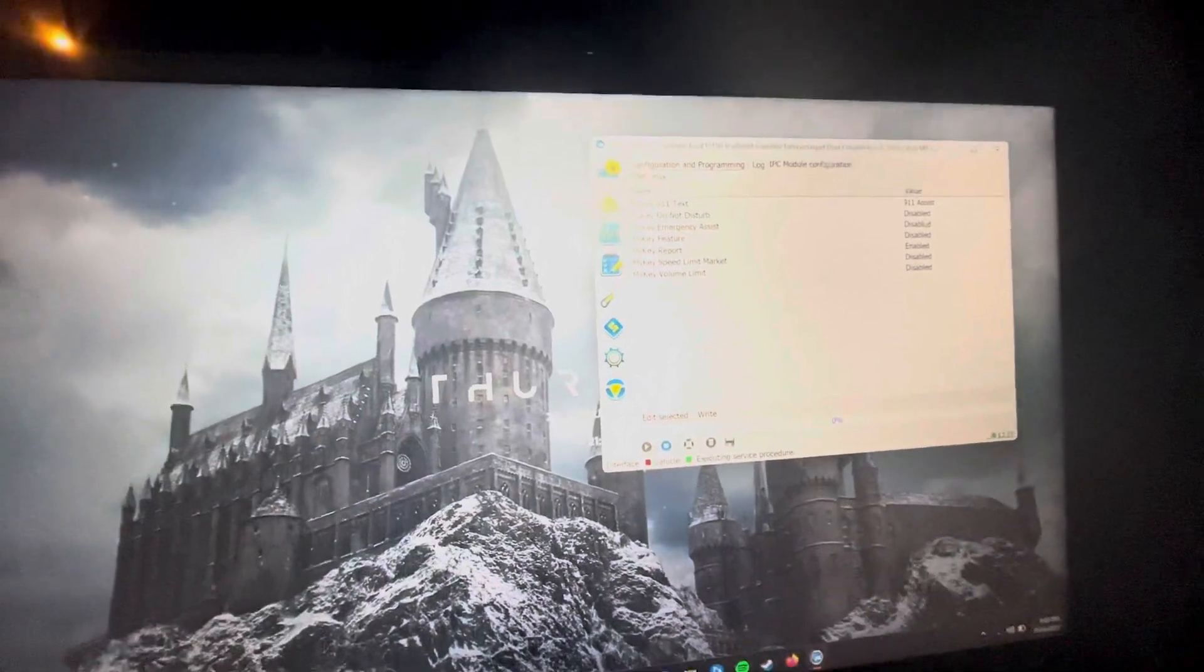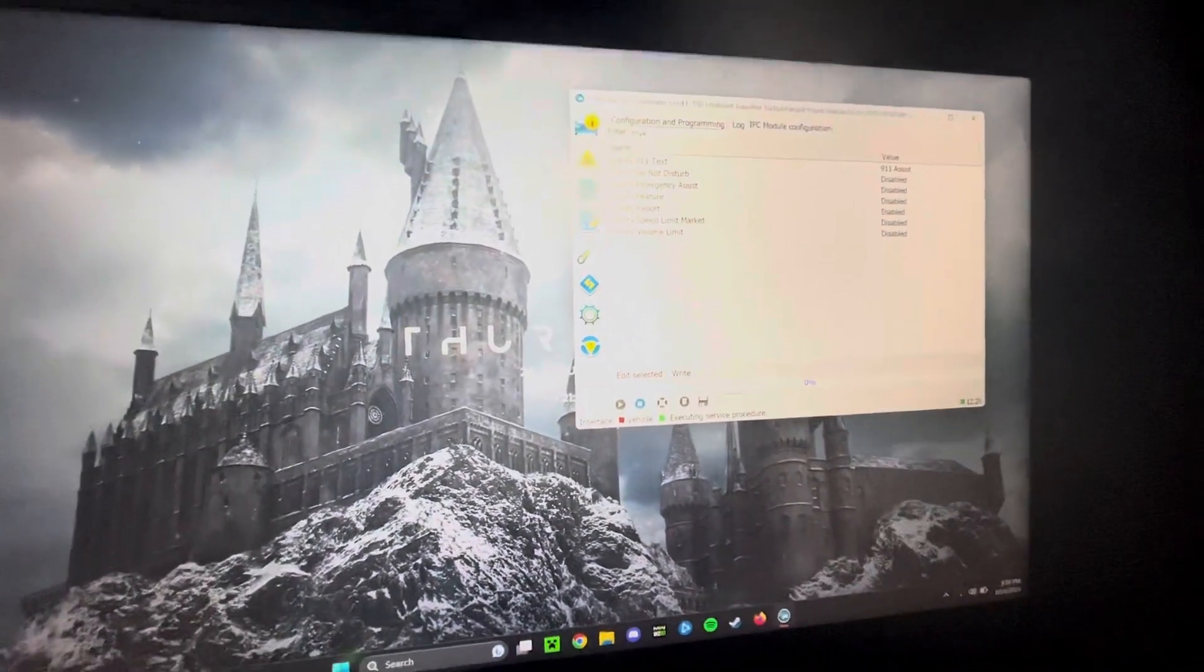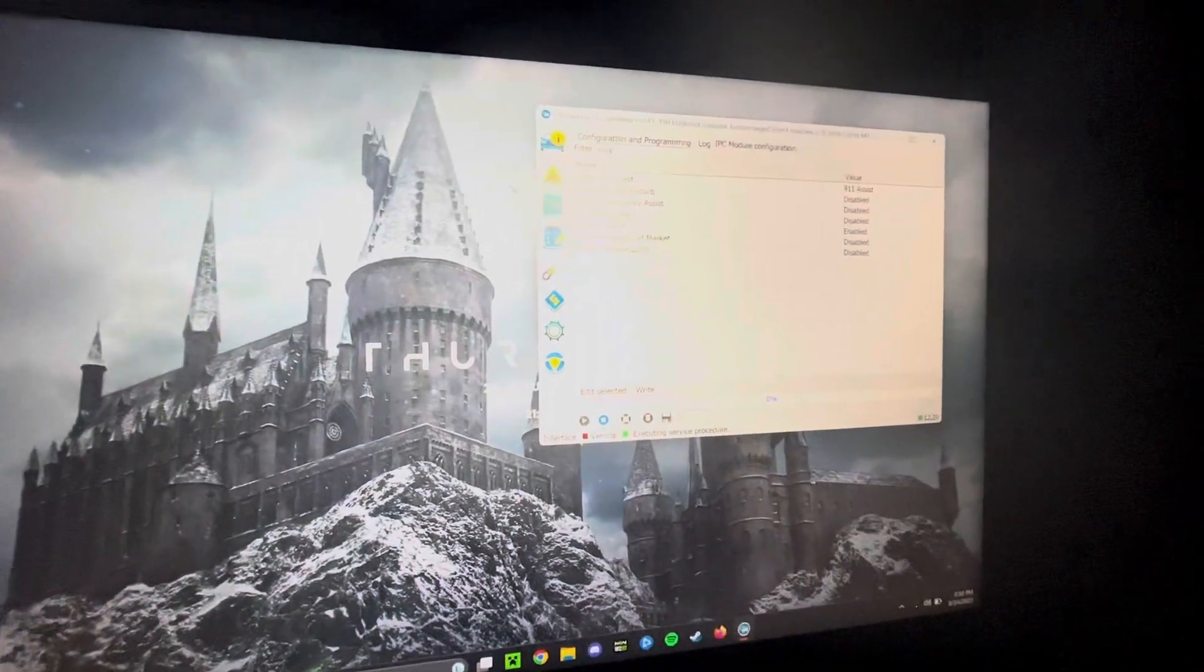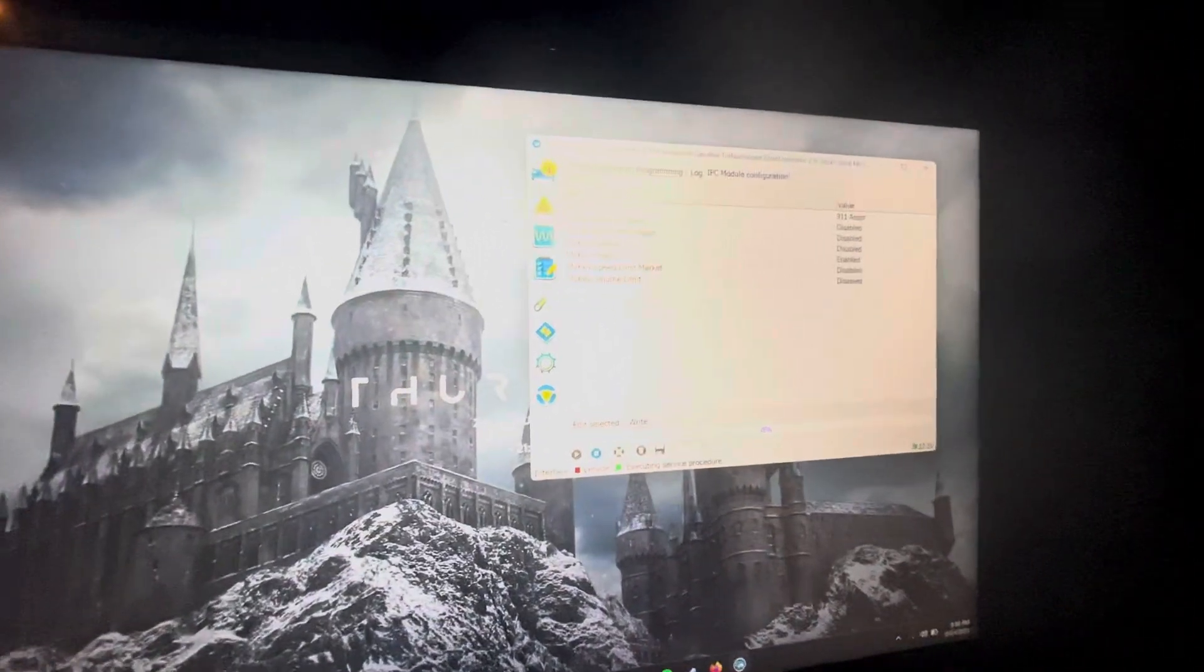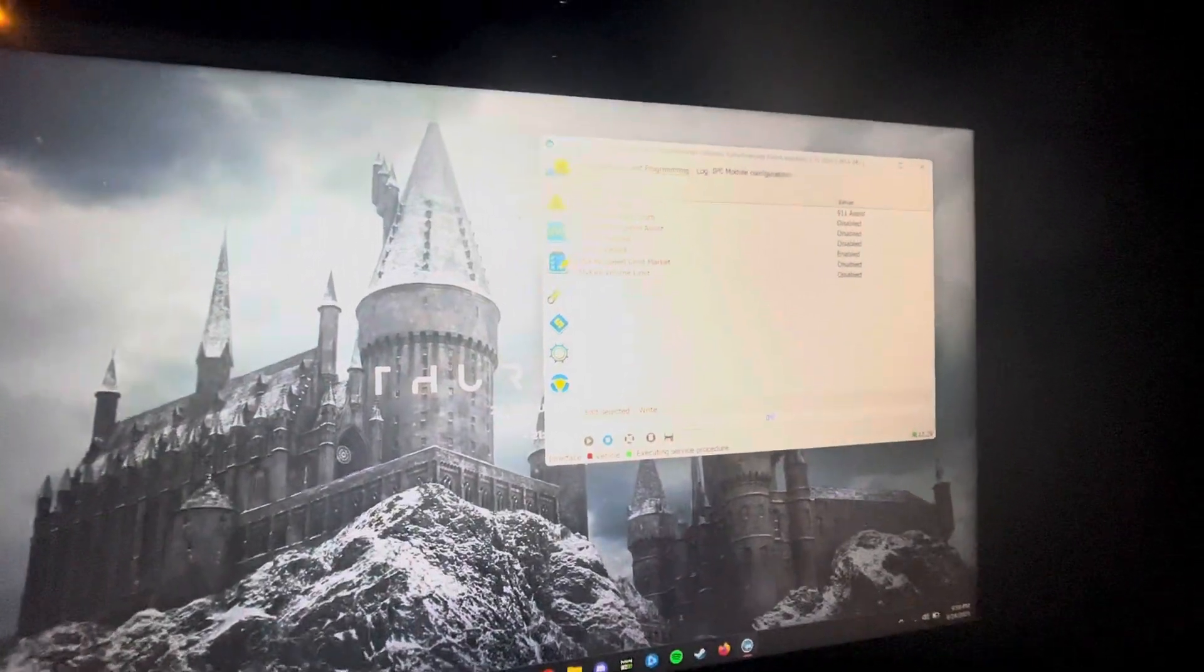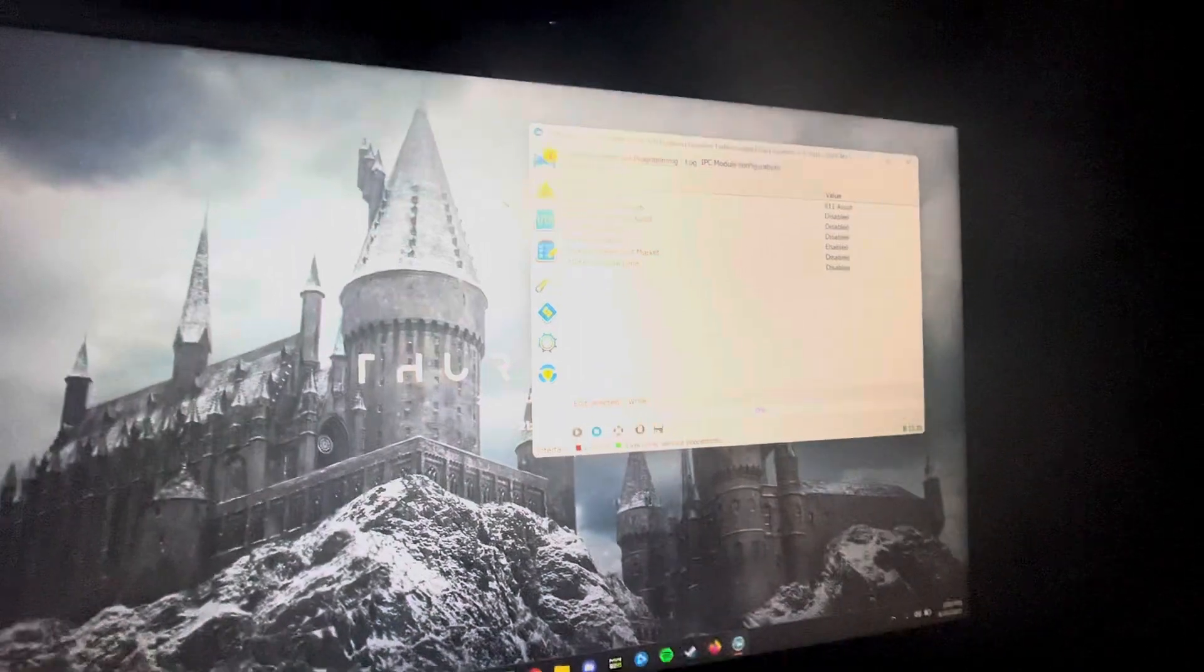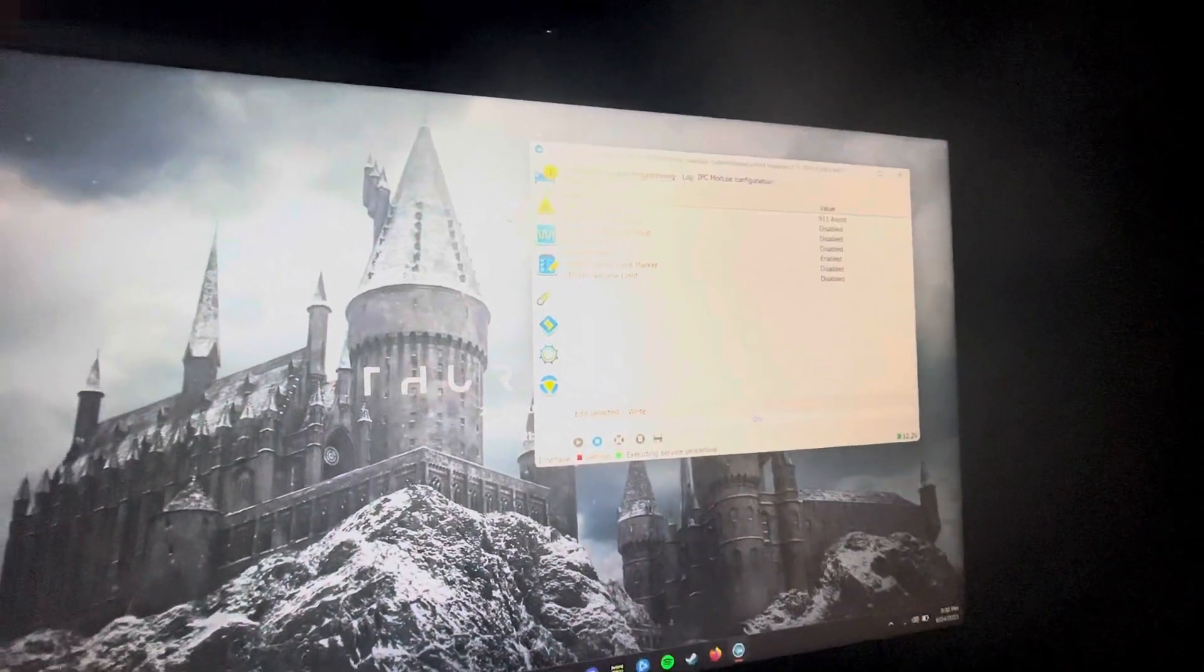Disable all of it. The only one I left on was enabled that's report, I don't know why I did. It doesn't affect anything. It's still disabled. But if you turn the my key feature off, it'll be off period. You're not going to be able to do anything with my key. It's not even going to be on your dash. So as long as you disable all of these and then hit write.